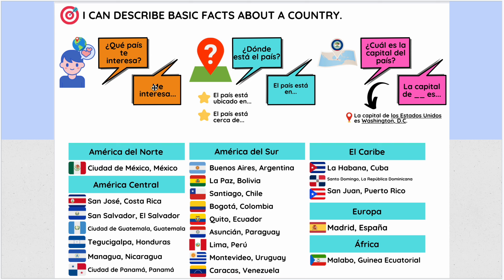Which country do you want to talk about? You can say 'me gusta' or 'me interesa.' In class I taught we use the phrase 'quiero visitar' — I want to visit. And then you say why: por qué.